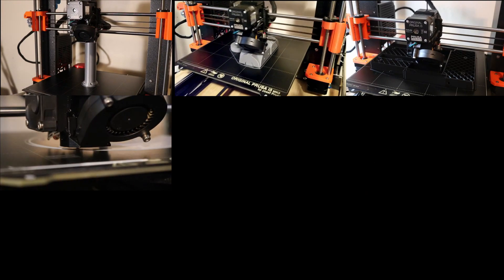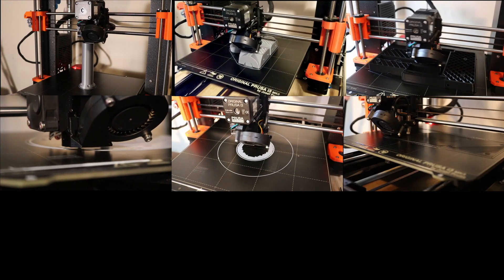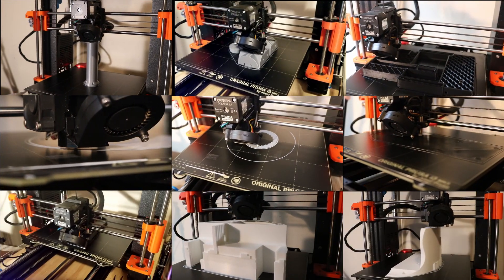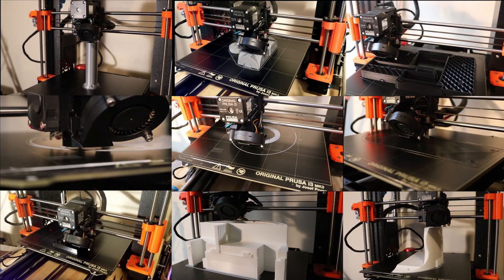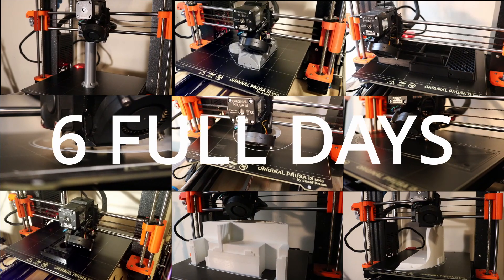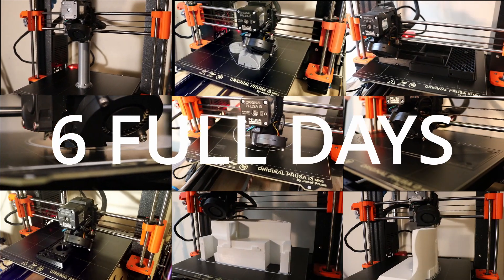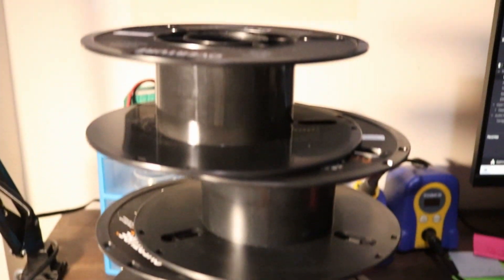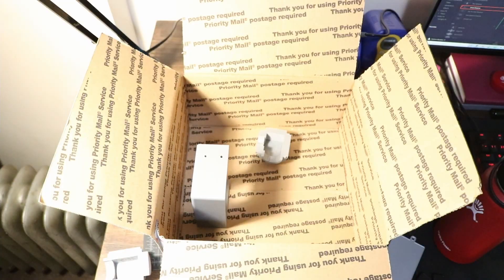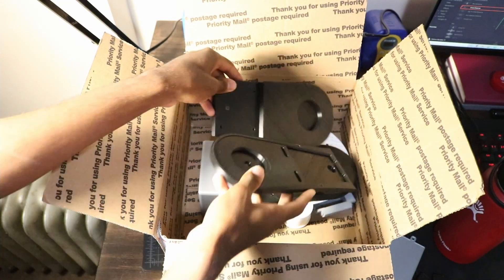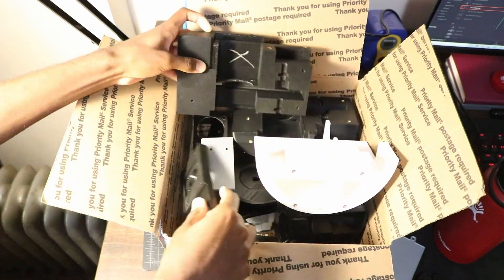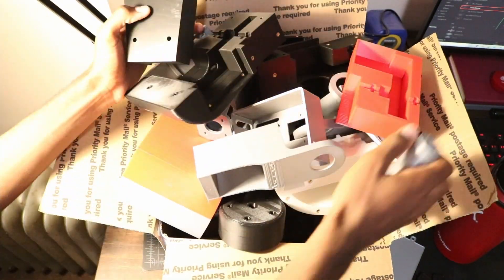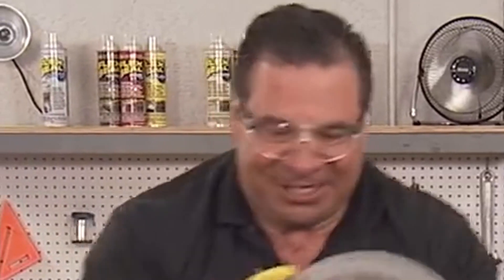This robot took a total of 134 hours of print time, that's almost 6 full days of printing. It used up 5 rolls of PLA filament and that included several failed and flawed prints. Now that's a lot of damage!